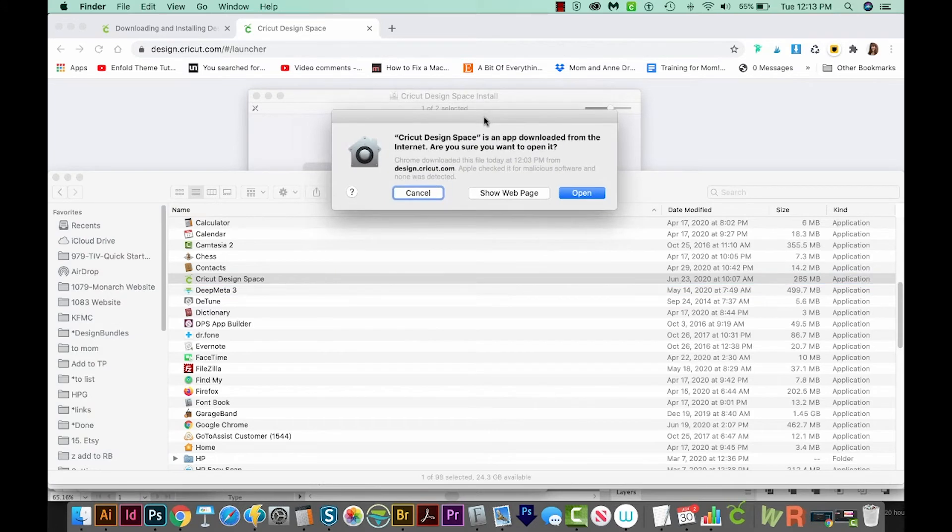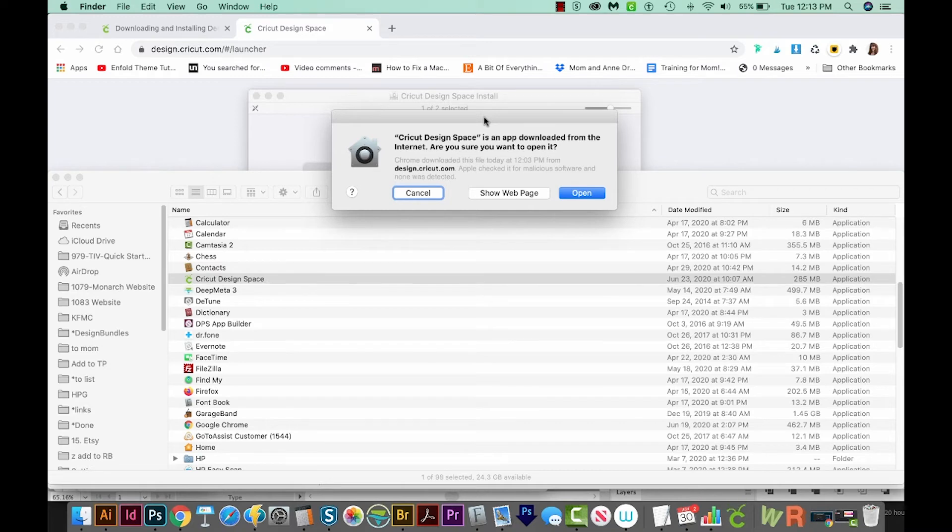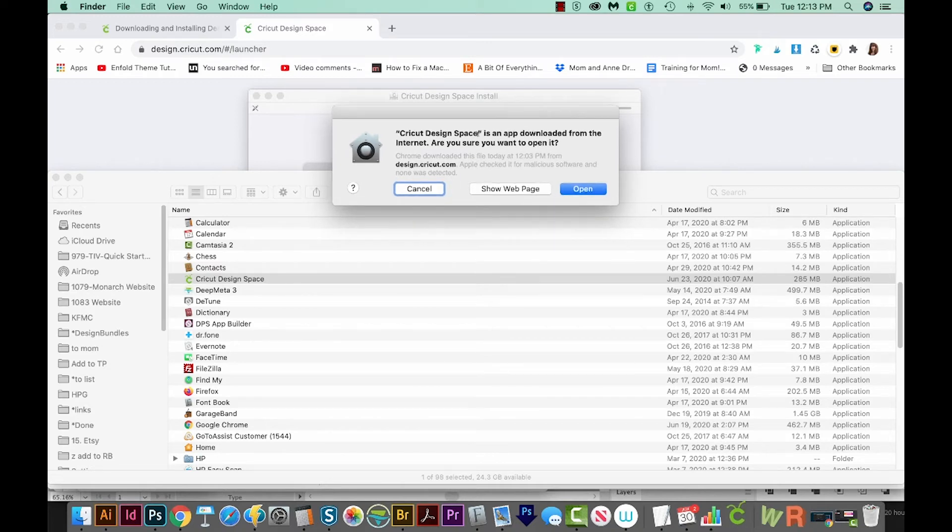Then you'll get this warning that says, oh wait, this is an app downloaded from the internet. Are you sure you want to open it? And we do because we trust Cricut. So we'll say Open.